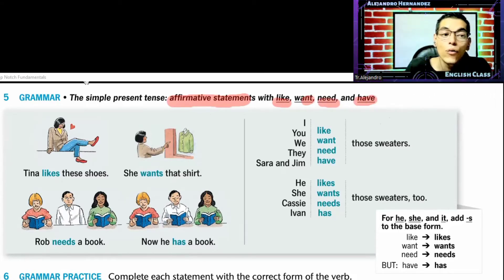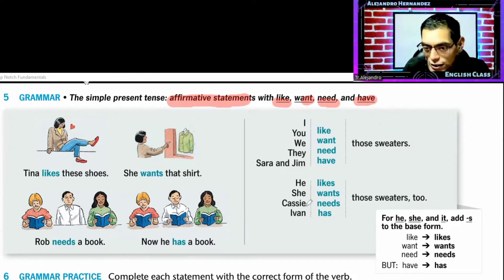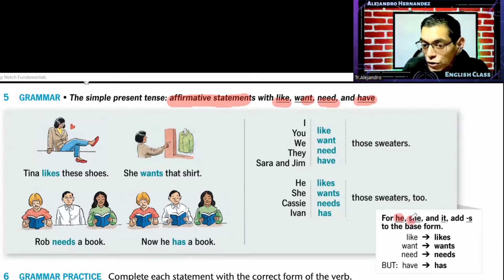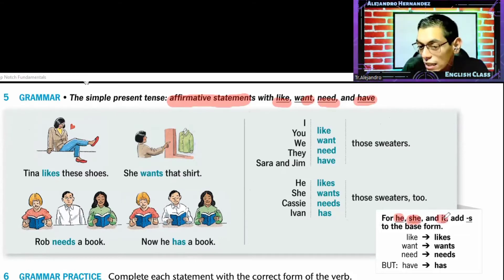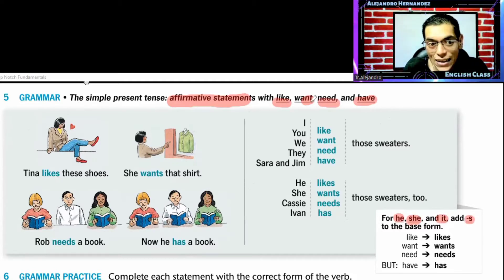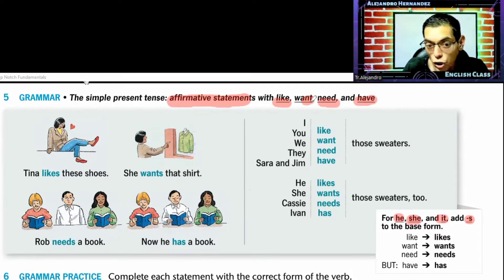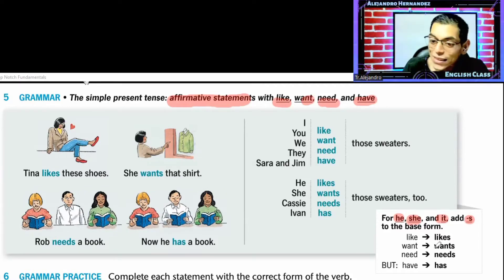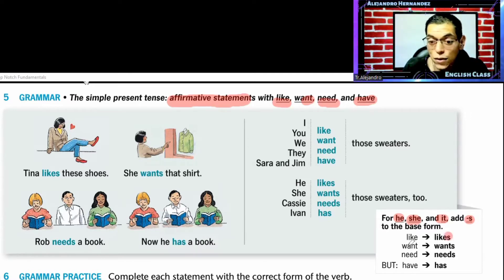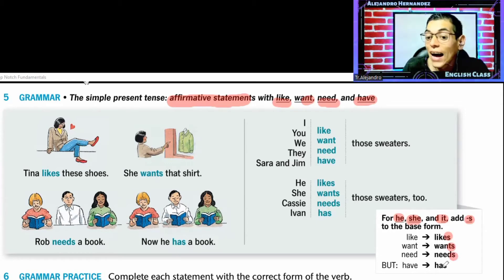We are going to be using it with all the subjects. But in the third person — when you use he, when you use she, or when you use it — you have to add the S to the base form of the verb. So you must add the S: like → likes, want → wants, need → needs, have → has.